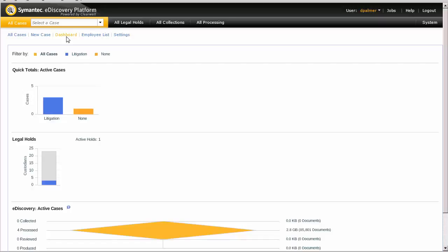In this demonstration, we're going to find the documents that do not have any indexed text, and then we will perform an optical character recognition, or OCR job, against those items.